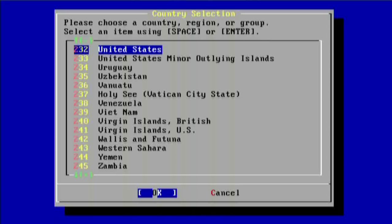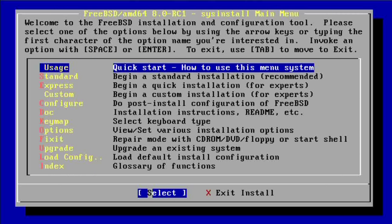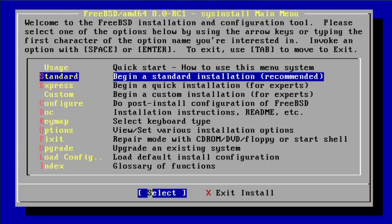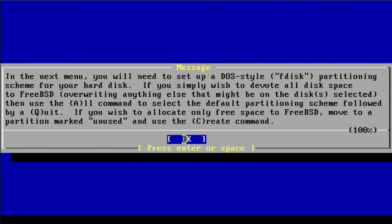Welcome everybody to my FreeBSD install tutorial. My name is Kyle and I just booted up the 8.0-RC1 DVD that I obtained from the FreeBSD.org website. To get this installation going I'm just going to select United States here and I'm going to do a standard installation.